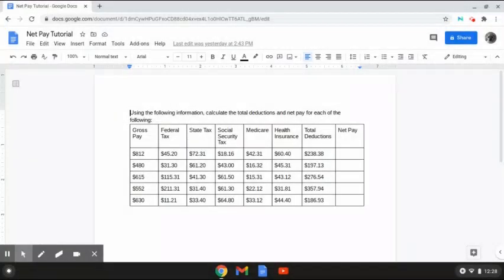In the last video, we talked about how to calculate total deductions, which was everything from federal tax through health insurance and adding it together. Now in this video, we're going to be calculating the net pay, and that is simply just taking the gross pay and subtracting it from the total deductions. So let's try a few problems together.